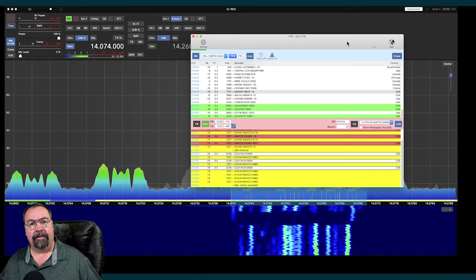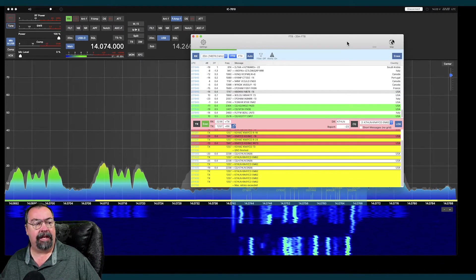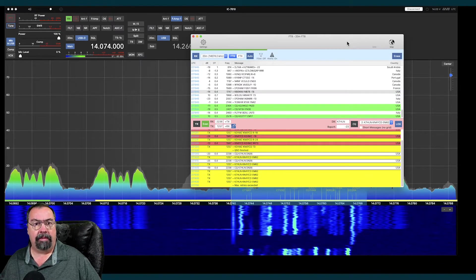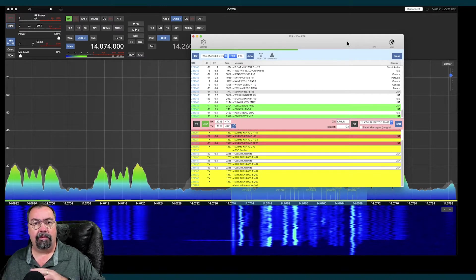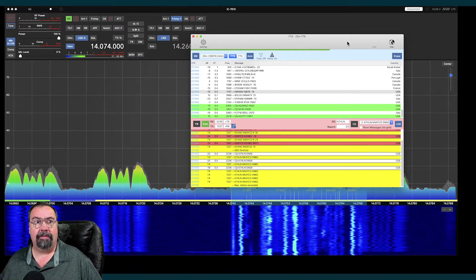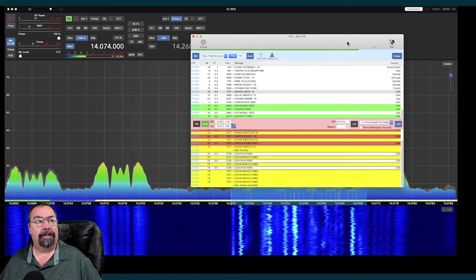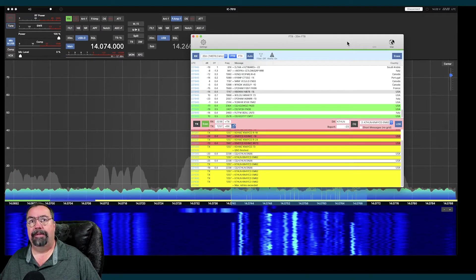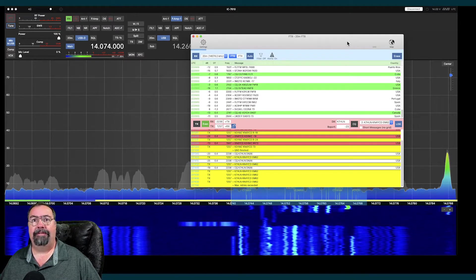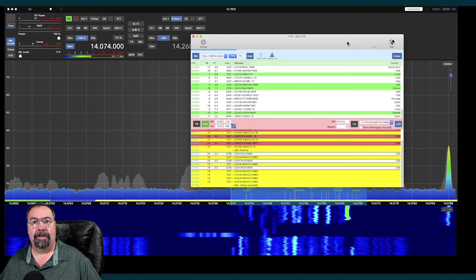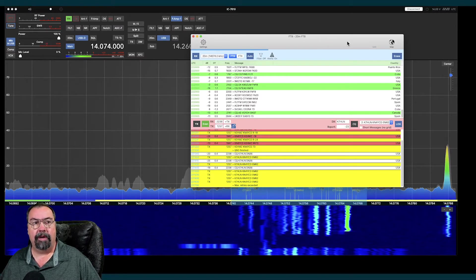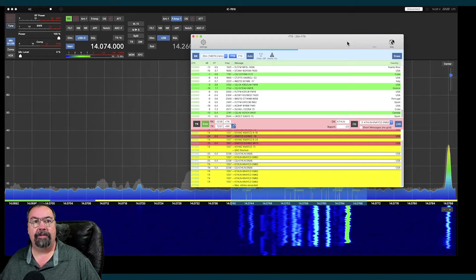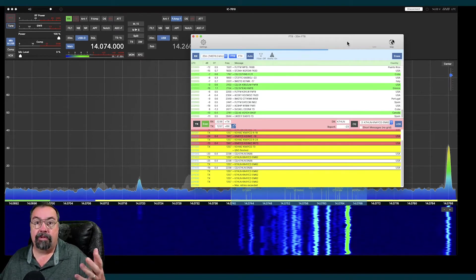We're going to jump to the cool stuff right here off the bat. I have FT8 going. This app has built-in FT8. No WSJTX required. There's nothing wrong with that app. This is just built into this one. I have rig control, FT8, FT4, PSK, RTTY, CW. Some level of functionality for all those modes built into this application, which also does the rig control. That's pretty cool.